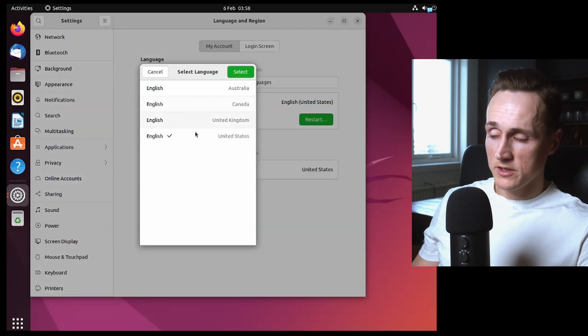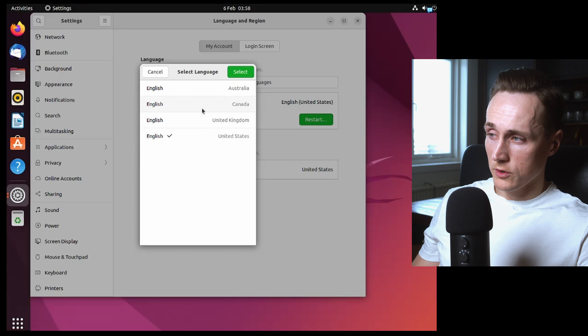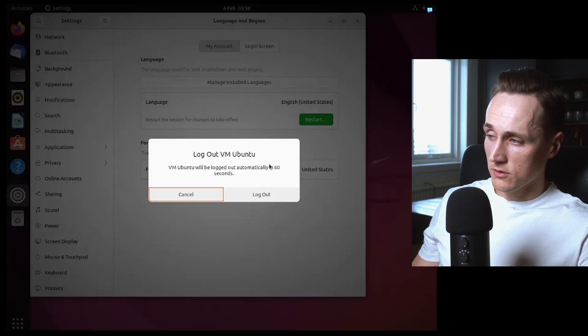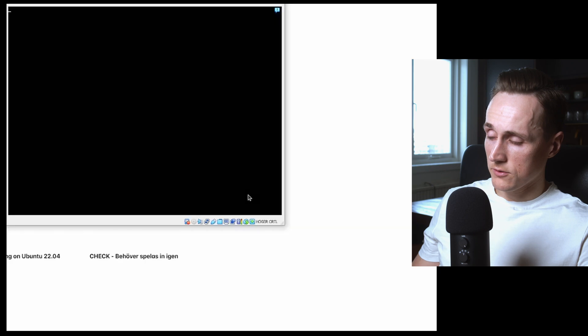Any of these options will work. English Canada. Select. Restart. Press logout.